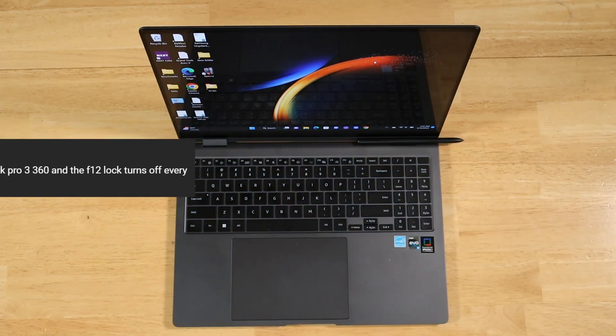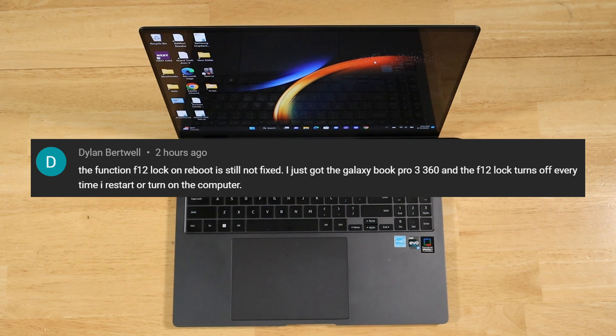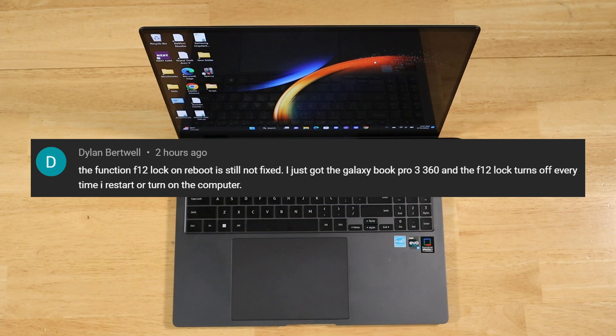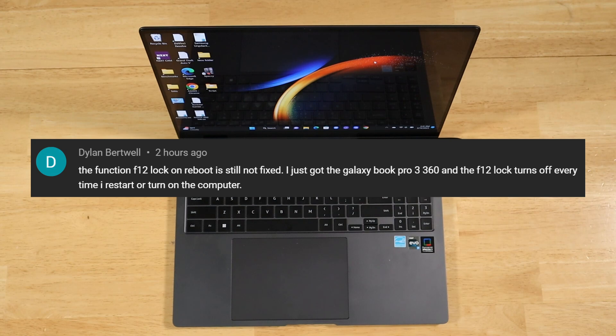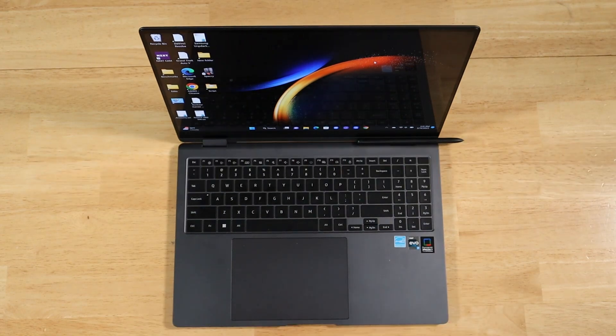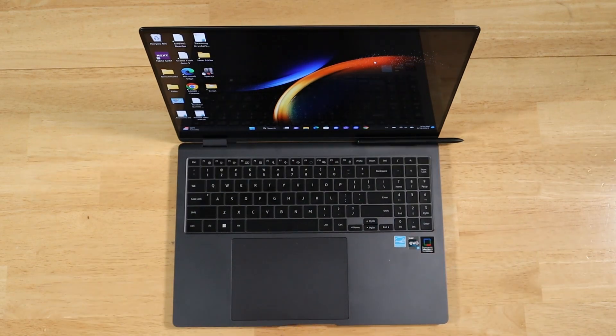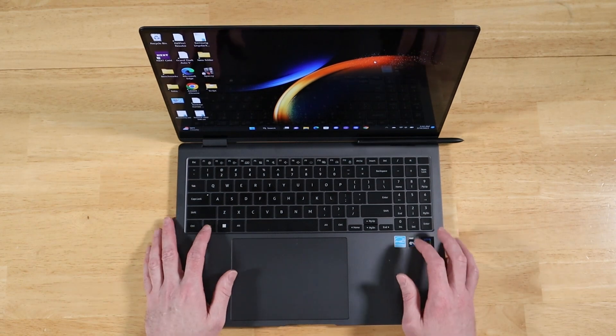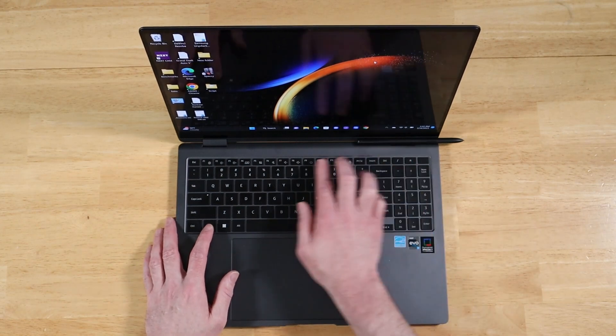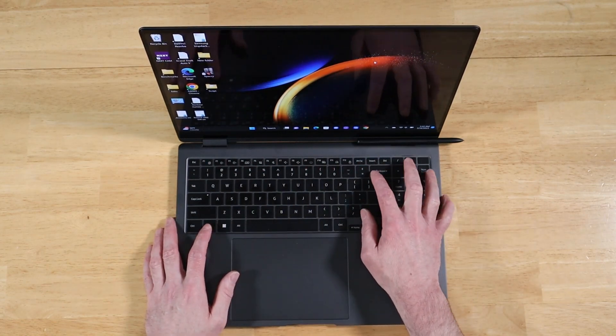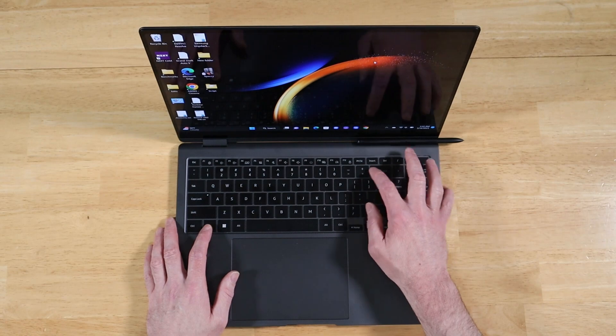So to address both your questions, I'll link that video down in the description below. But in short, no, they don't really auto-switch seamlessly. You kind of have to enable it when you head over to the laptop. It's unfortunate. It only takes a second to do and you do kind of get used to it, but it sure would be nice if they were true multi-point. All right, our next question comes to us from Dylan and this is in regards to the function row on the Galaxy Book 3 Pro 360. The function F12 lock on reboot is still not fixed. I just got the Galaxy Book Pro 3 360 and the F12 lock turns off every time I restart or turn on the computer. So Dylan, thank you so much for your comment, question I should say.